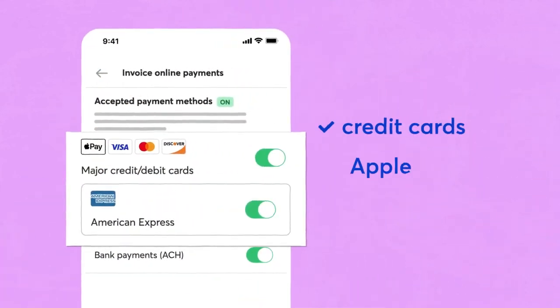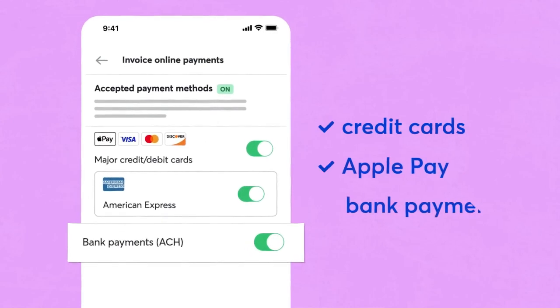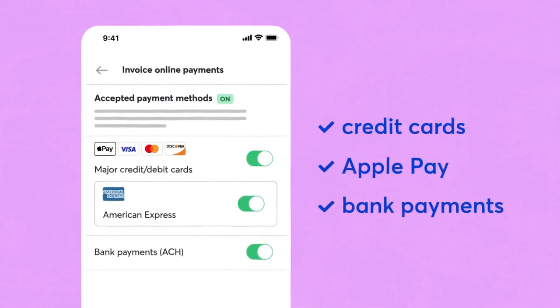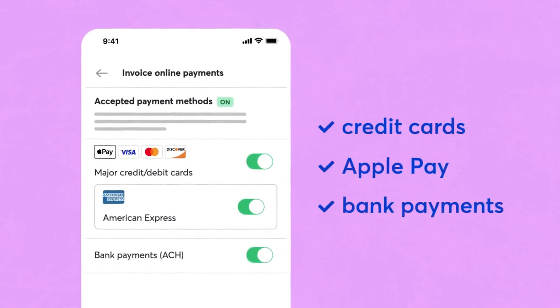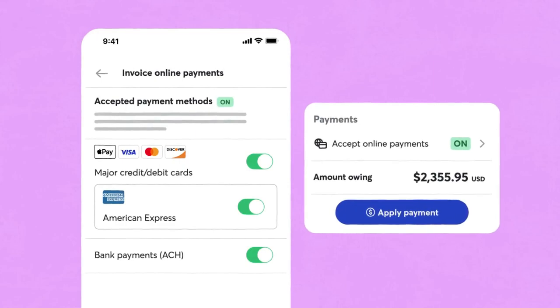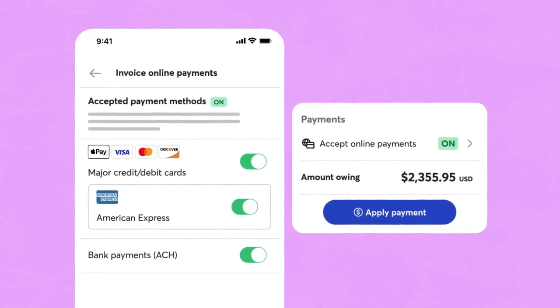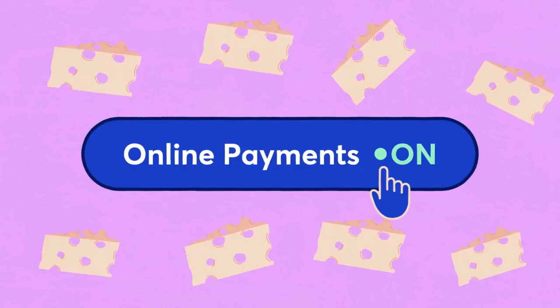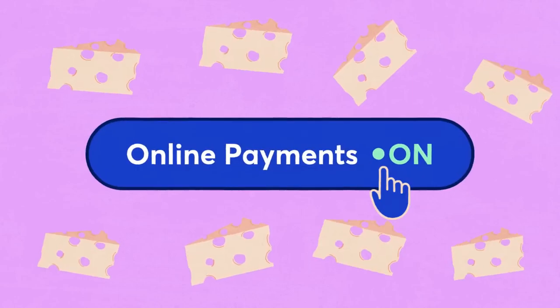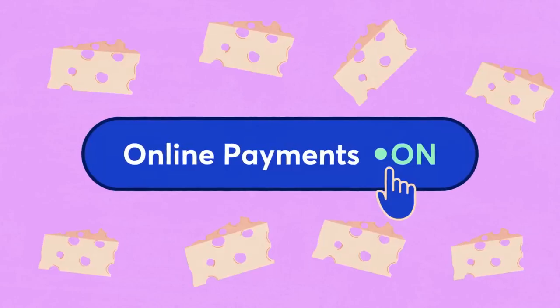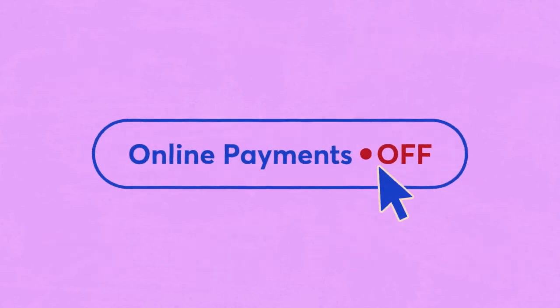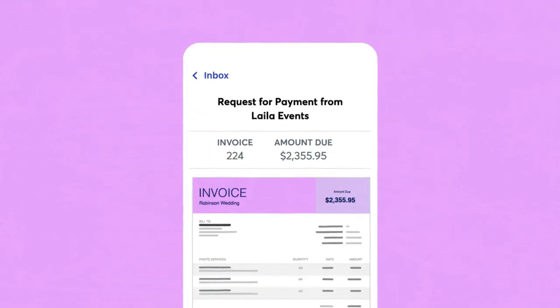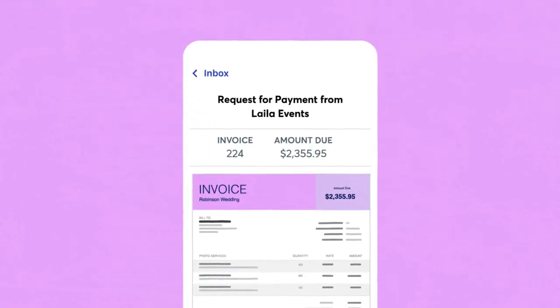In Wave, you'll also be notified when an emailed invoice has been viewed or a payment has been made. However, because Wave is designed for online payment acceptance, there is no quick way to record a payment made by check. You can create an estimate for any customer, and if the customer accepts the estimate, you can convert it directly to an invoice.